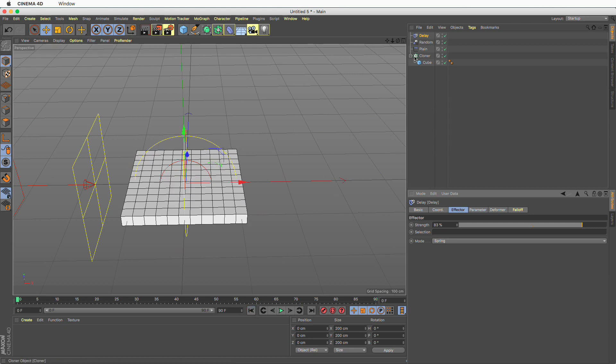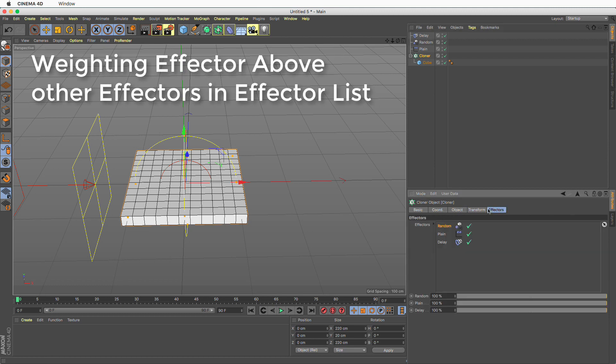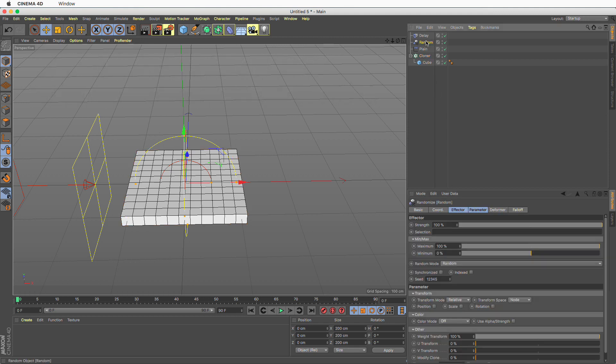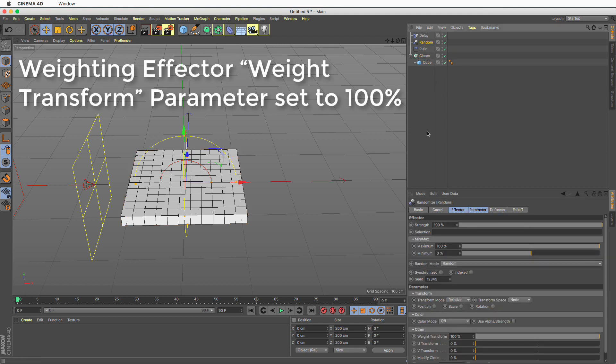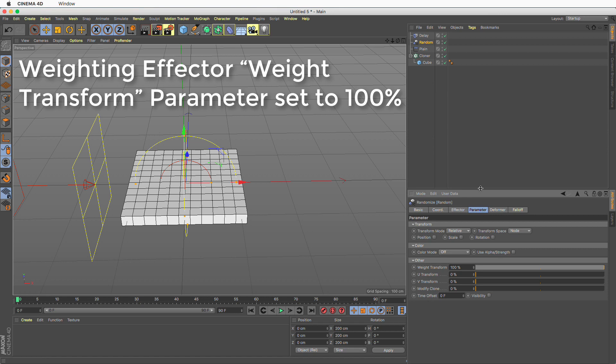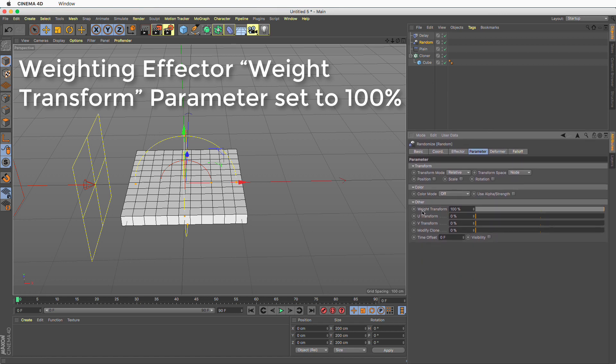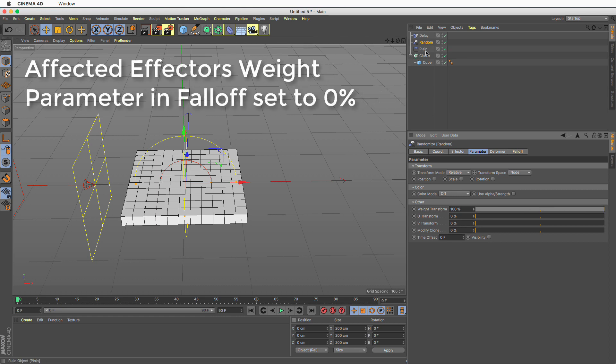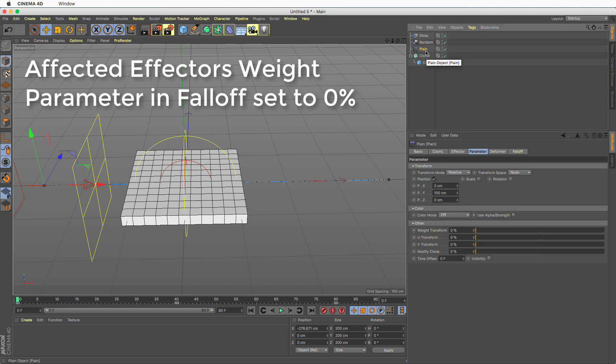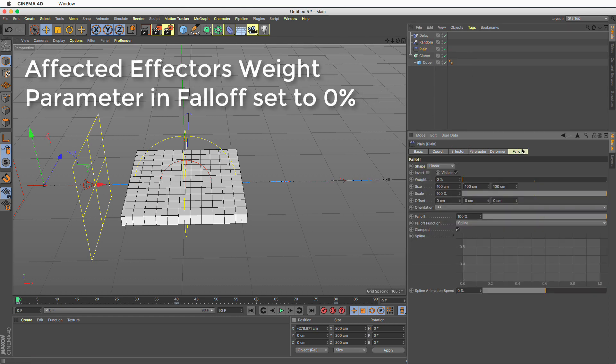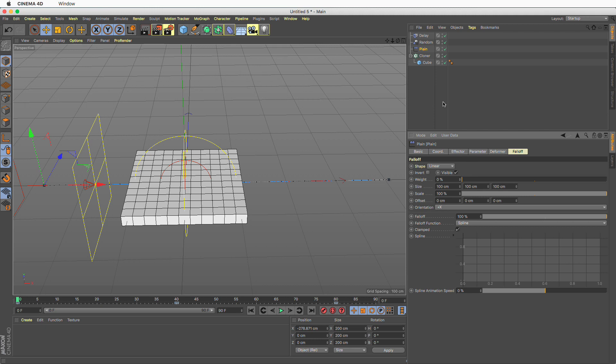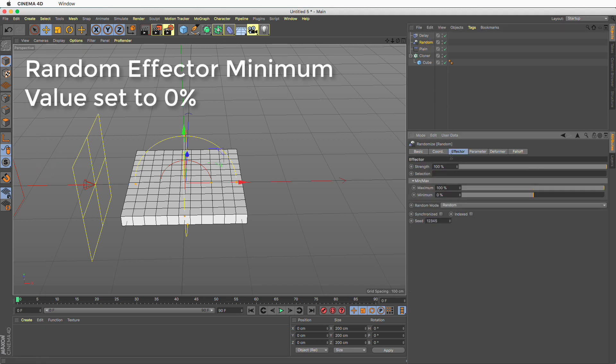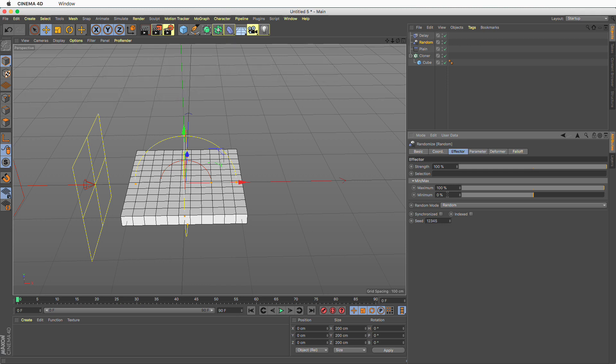Number one, the random effector needs to be above all the effectors it affects. Number two, the weighting effector needs to have all parameters off and the weight transform to a hundred percent. Third, the effectors that are affected, it's good to have their falloff in the falloff tab, weight set to zero percent. And finally, don't forget to go to the random effector and set the minimum value to zero percent from minus a hundred which is the default for the random effector.